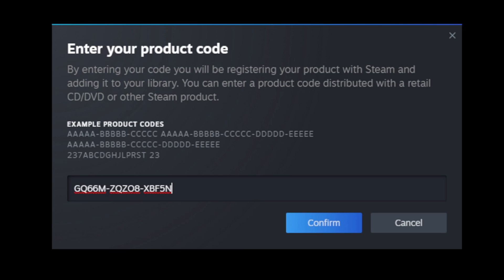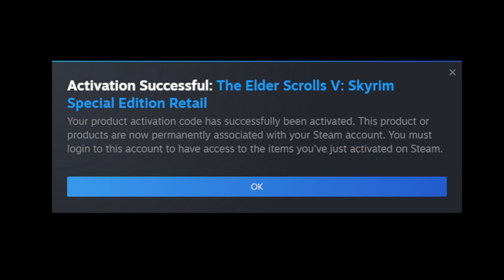Make sure you type this key out exactly the same way you saw it on the storefront, then hit confirm. If you typed that key in correctly, you should see 'Activation Successful.' In my case, The Elder Scrolls 5: Skyrim has been successfully activated.